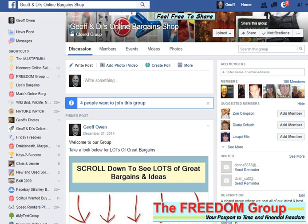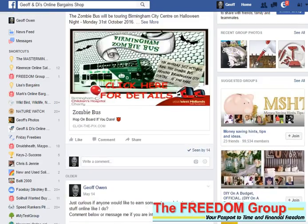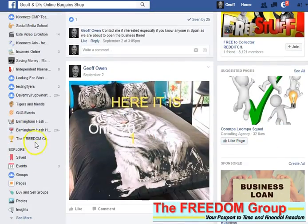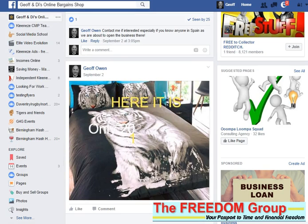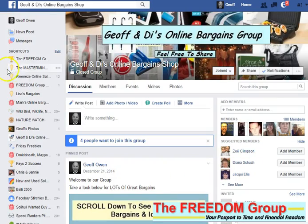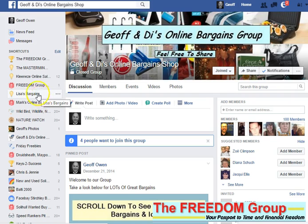Find it, click on the three dots, select 'Pin to top,' and there it is at the top. So that's a quick way of getting back all of your favorites.